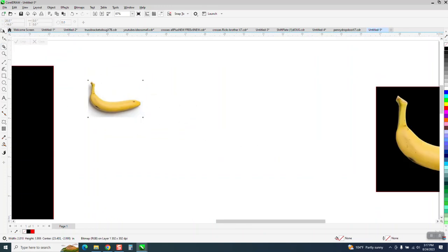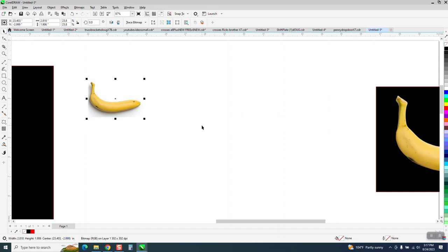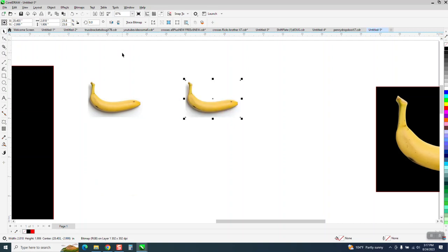Now, I had it selected when I did that so it wouldn't knock everything else out. I'm going to make a duplicate and I'm going to move it down. As a matter of fact, I'm going to move it over.